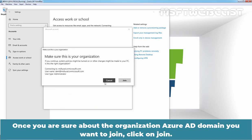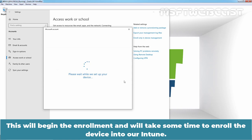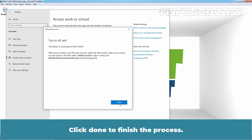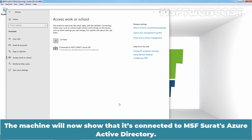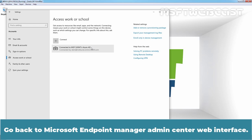Enter the user's password and click Sign In. Once you are sure about the organization's Azure AD domain you want to join, click Join. Our organization name is msfsurat.onmicrosoft.com, and the user type is going to be Administrator. Click Join — this will begin the enrollment and will take some time. Click Done to finish the process. The machine will now show that it is connected to msfsurat's Azure Active Directory. Let's go back to the Microsoft Endpoint Manager Admin Center to confirm the device is successfully enrolled.